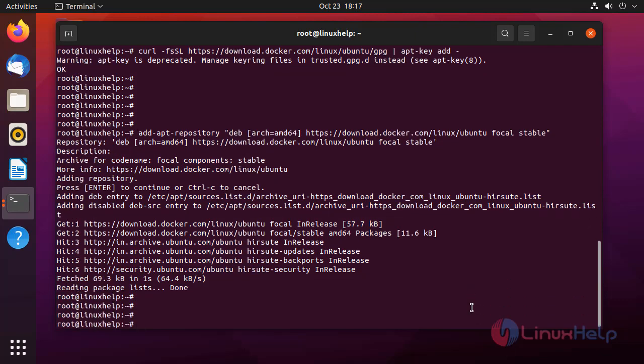Next, to install the packages from the Docker repo instead of the Ubuntu repo, execute the following command.